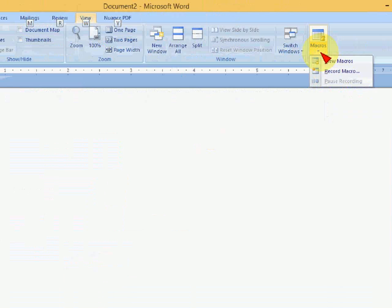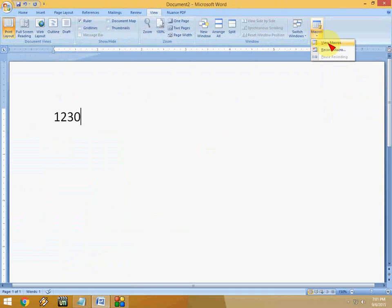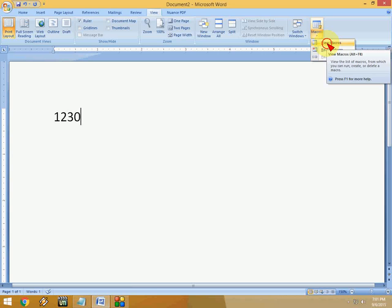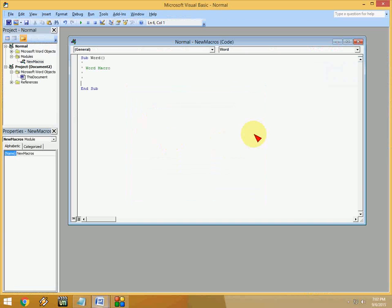Click on Macros, okay? Click on macro views like this and here give the name. I will give it the name Word and click on Create, okay? So here you can see you need to just paste this code here.